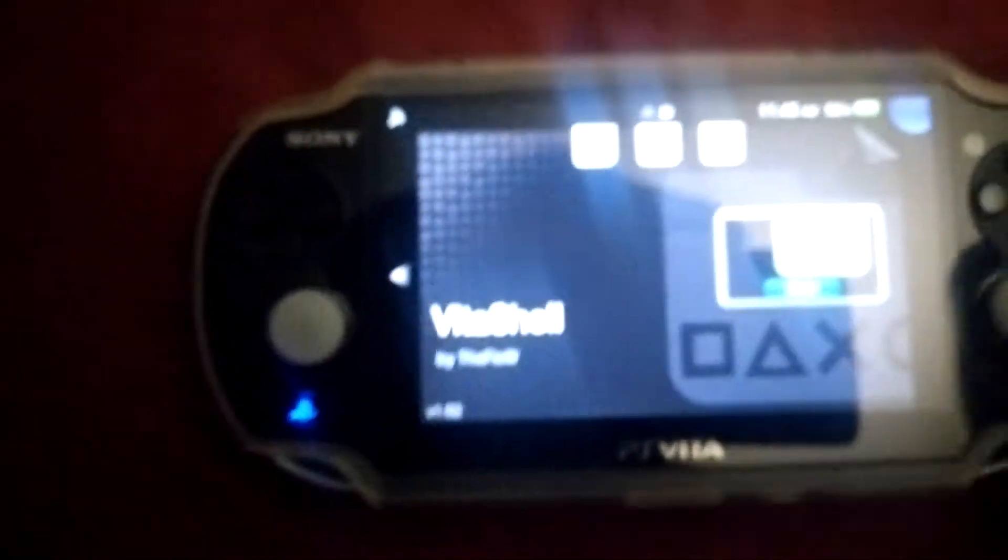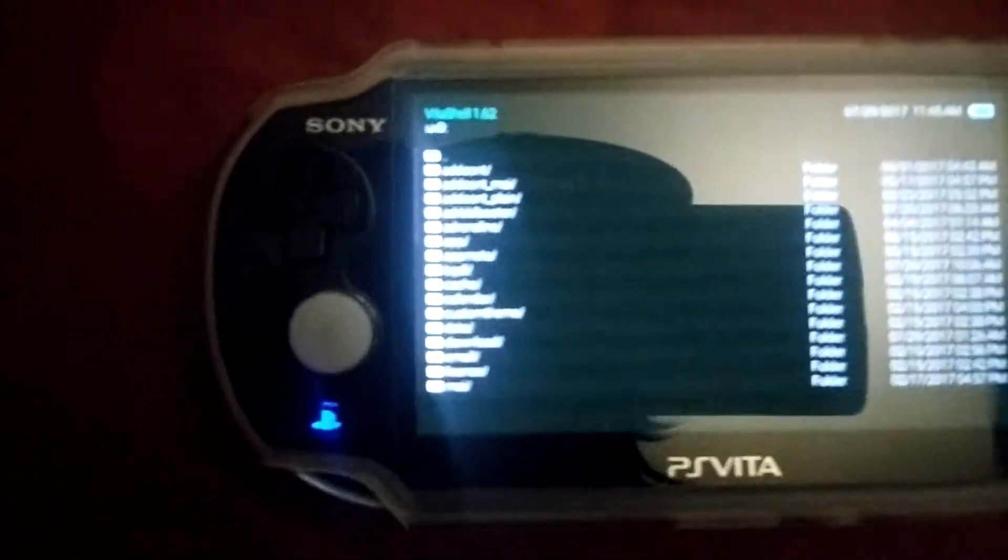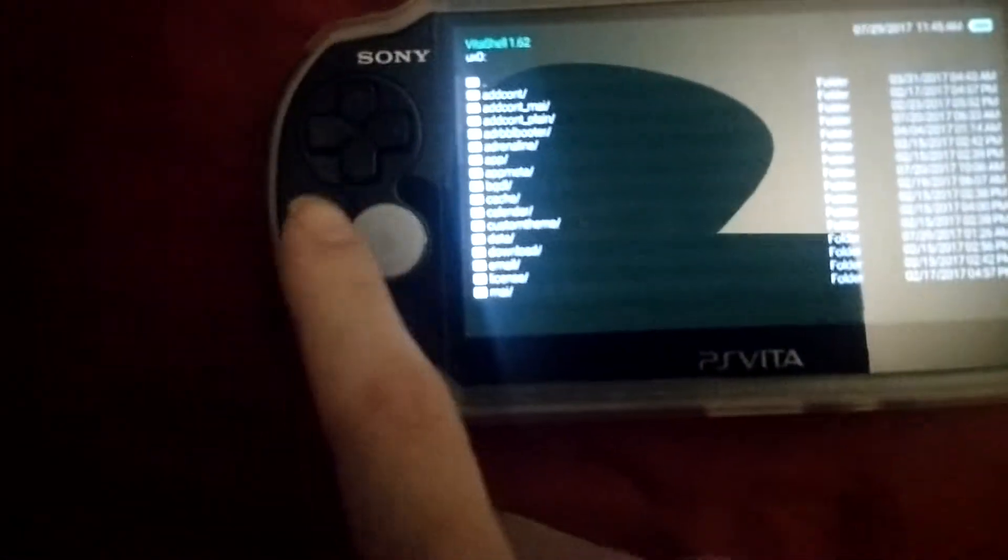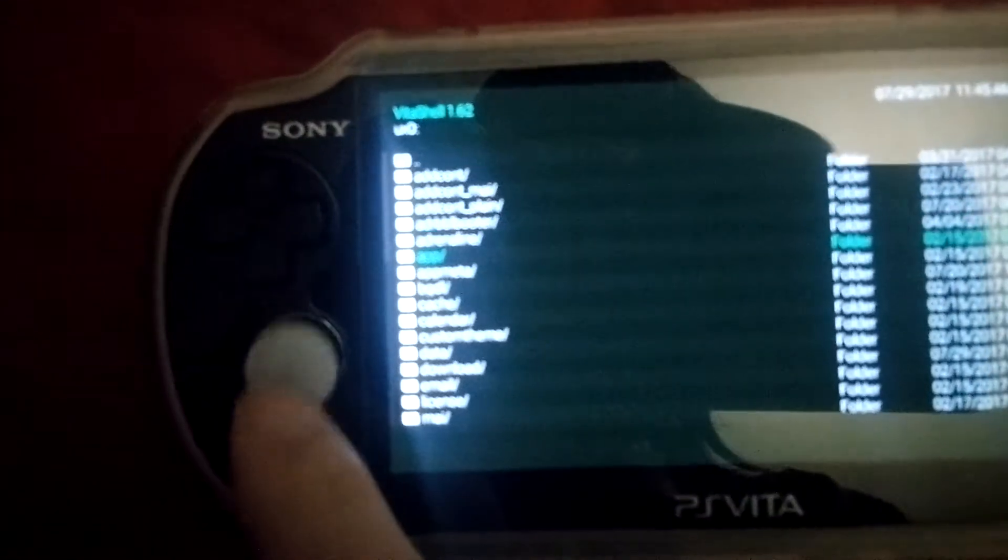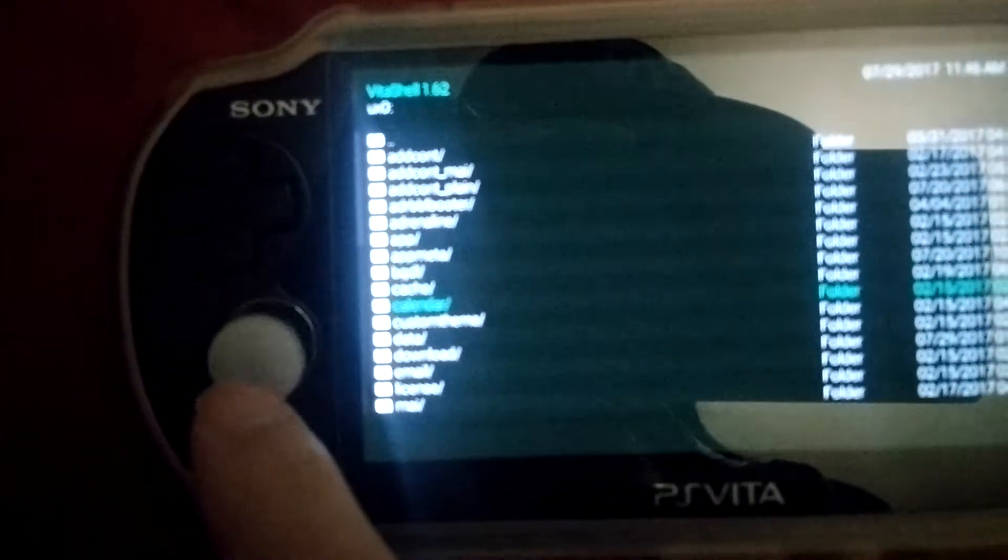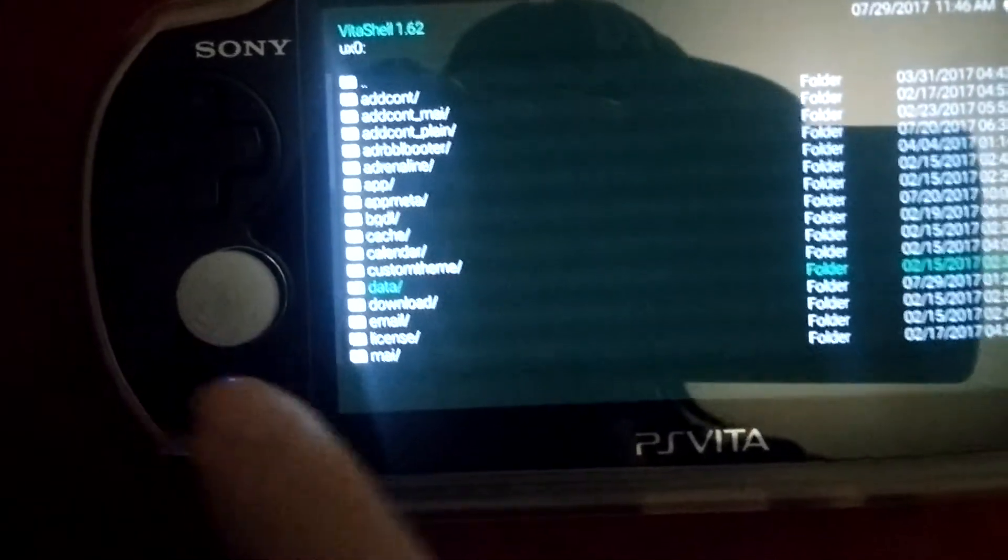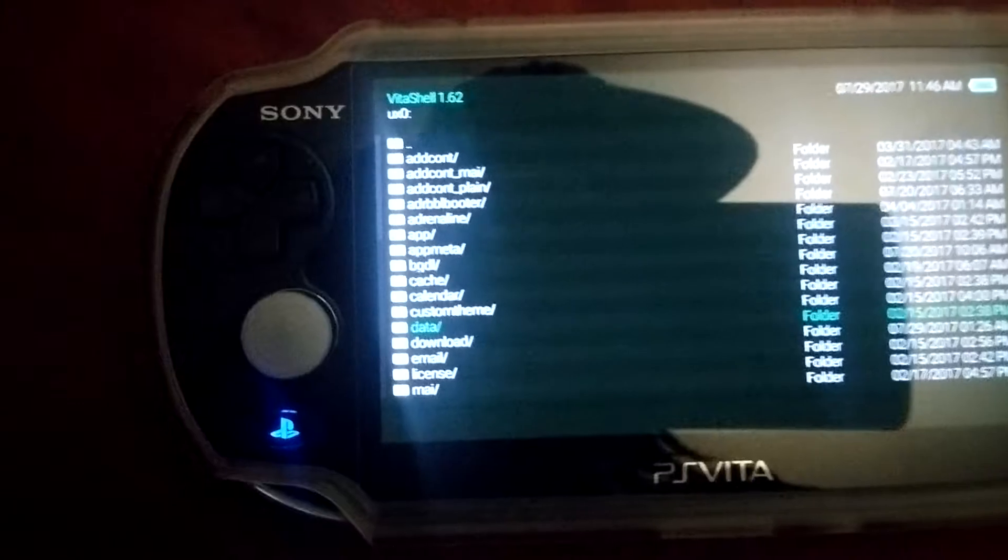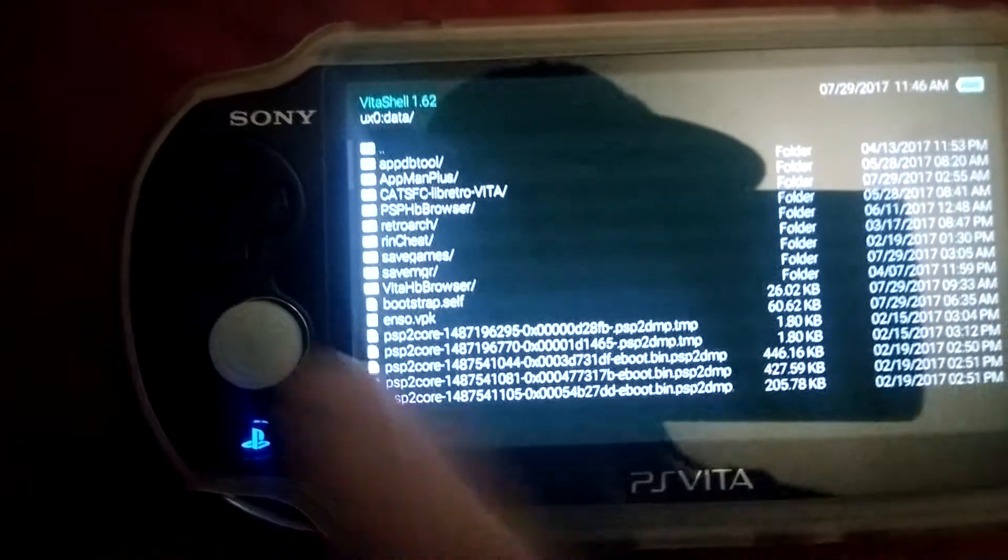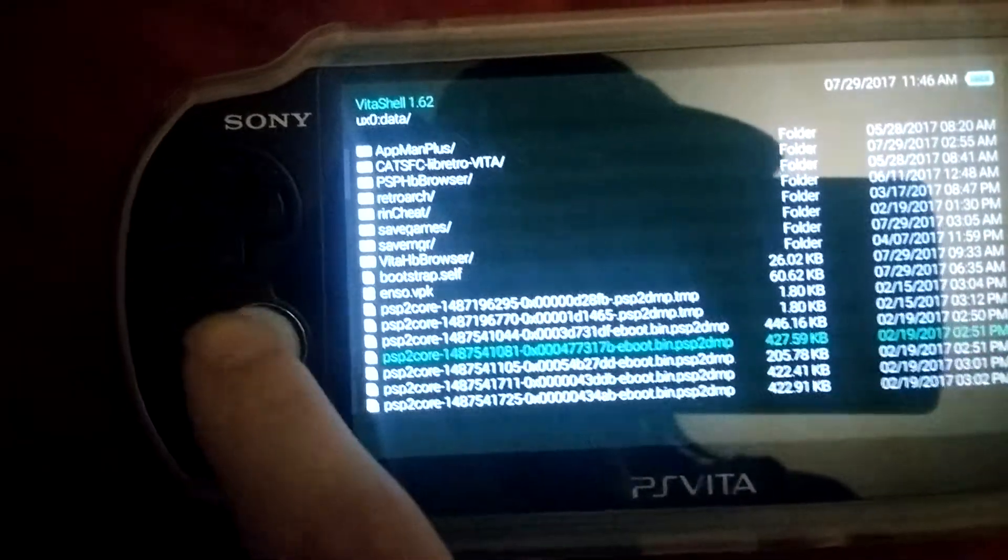Let's go to Vita Shell. The website says to put it in the data folder. I'm not sure if you have to do that—I've seen other people just have it in their UX0—but I went ahead and moved it to data.